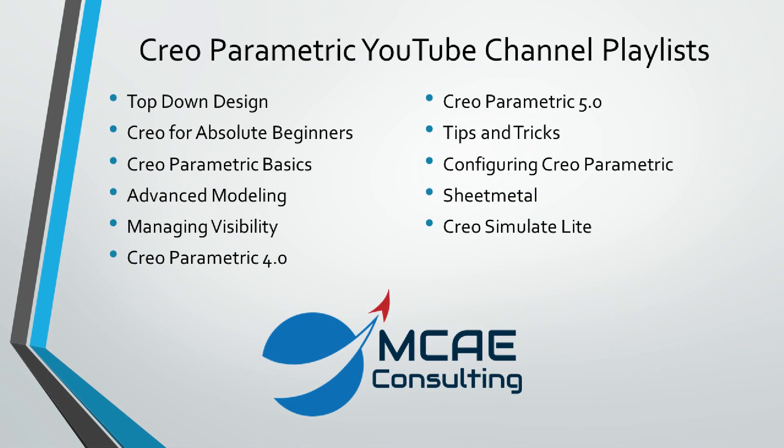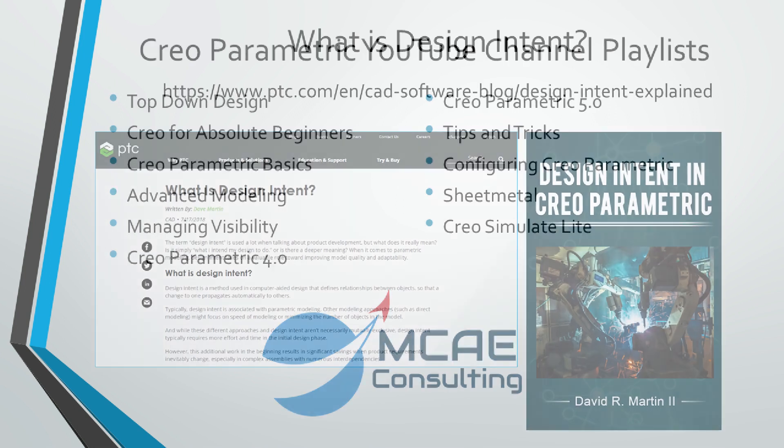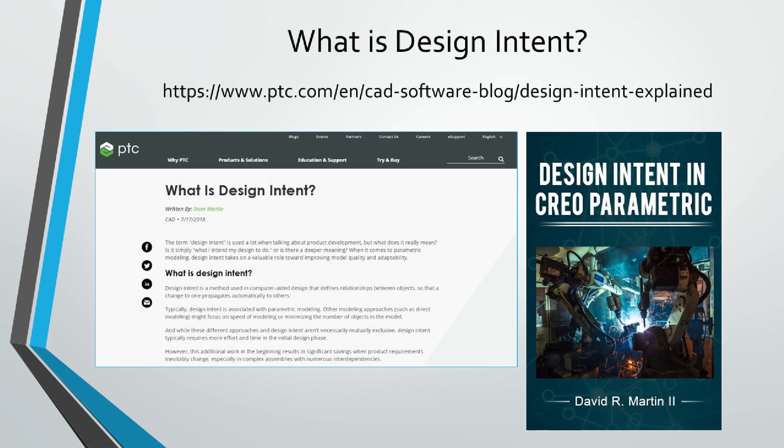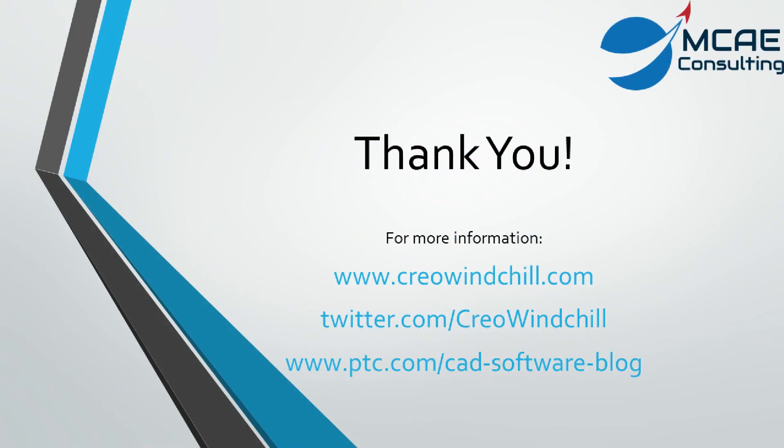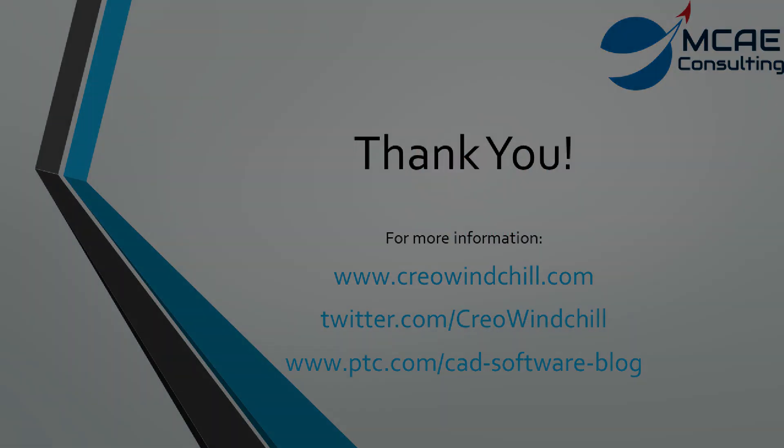I hope you enjoyed this video. For more information, please visit www.creowindchill.com. If you learned something in this video, please give it a thumbs up. And if you like this video, please click the subscribe button to be informed when new videos are uploaded. Thank you very much.